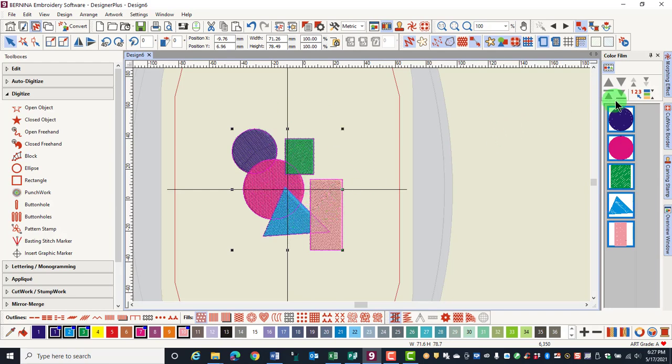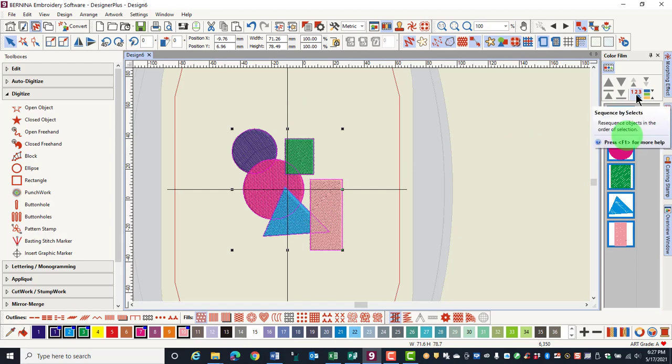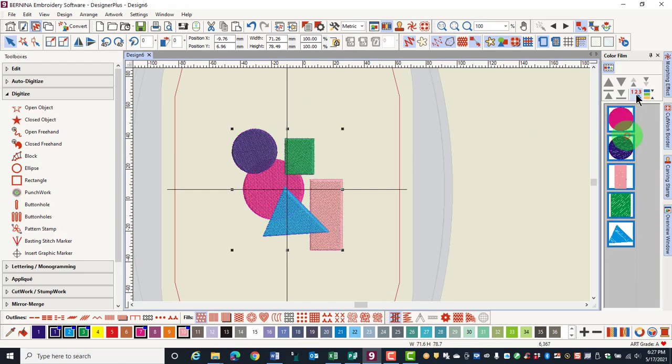Once they're selected, click on sequence by select in ColorFilm, and that will change the stitch order, rearranging the objects that are on top. The order will be changed based on the order we clicked on the objects.